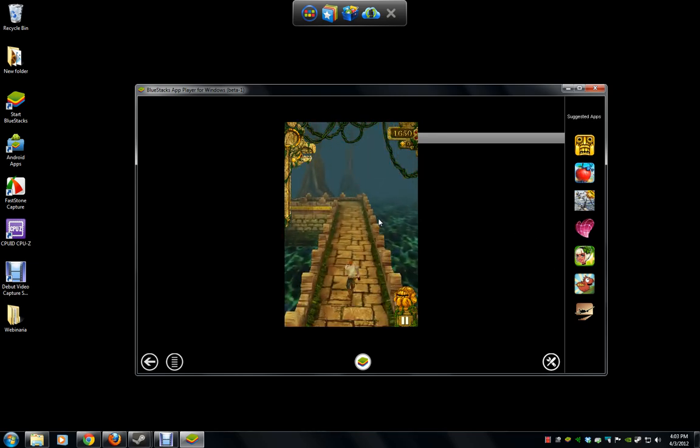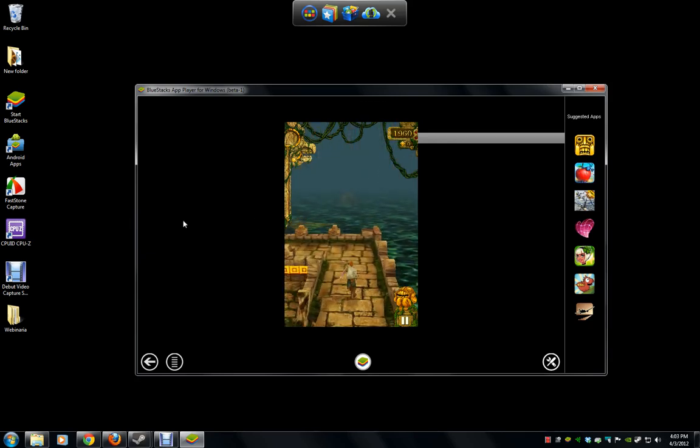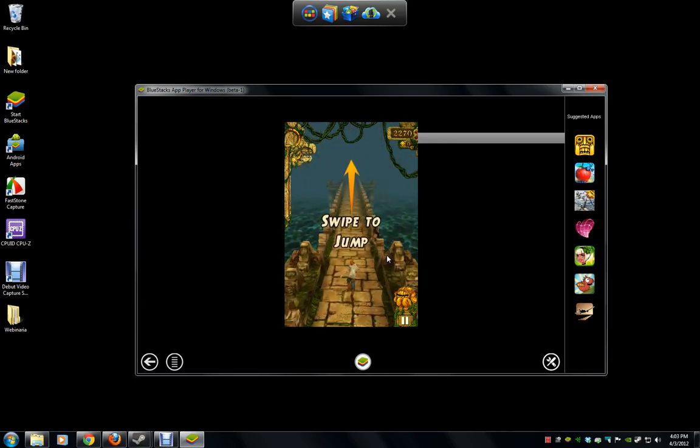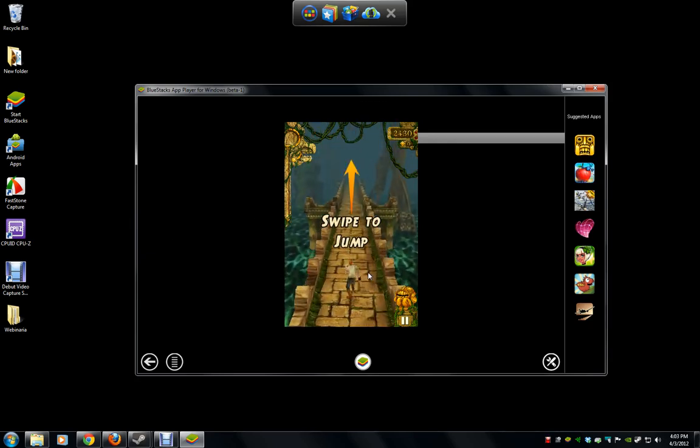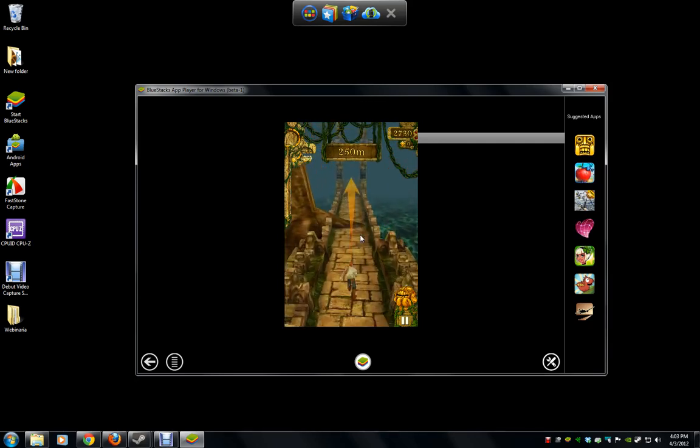And what I'm using for the tilting function is going to be the left and right arrows by the number pad on my keyboard.